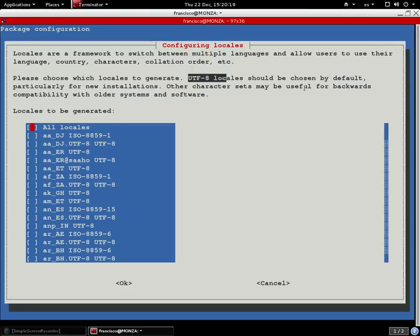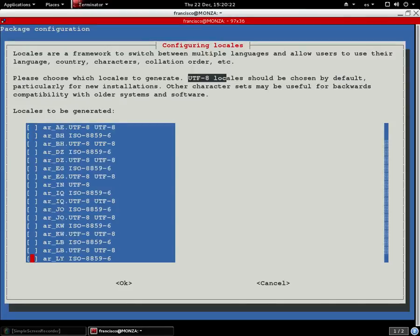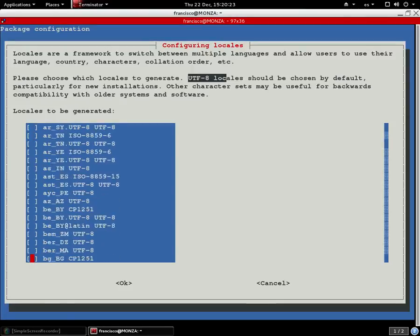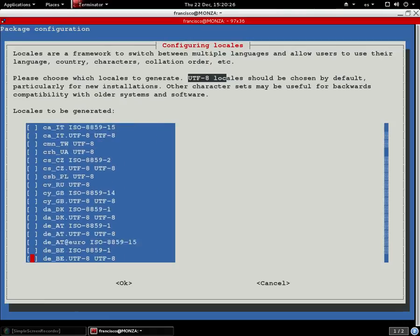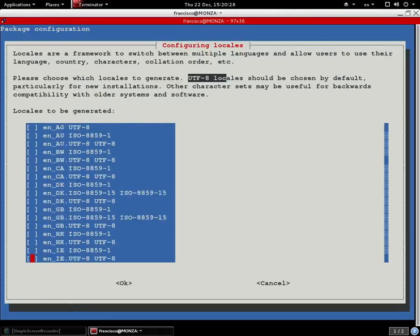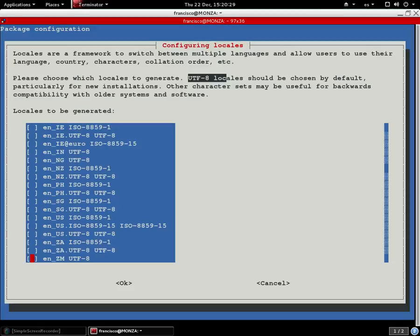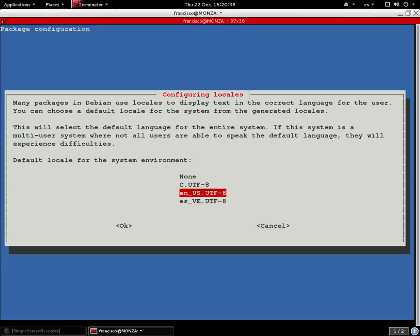By default. In my case I will select English UTF-8. Press spacebar to select it, then press OK. Here you can select the default language.